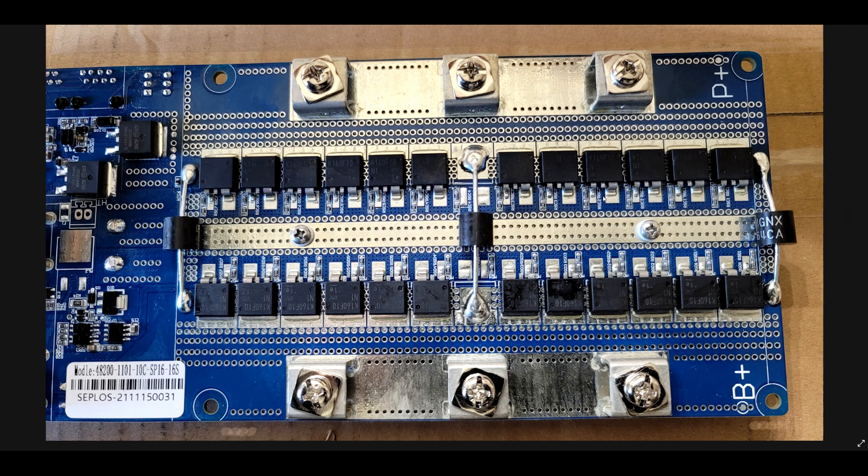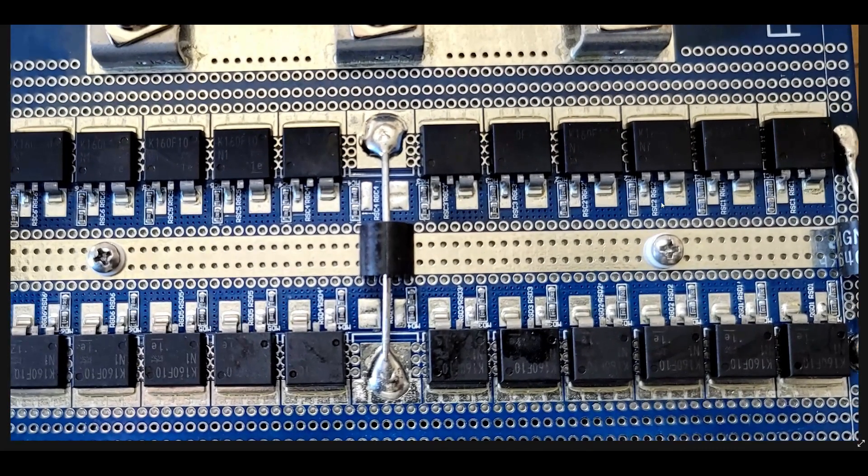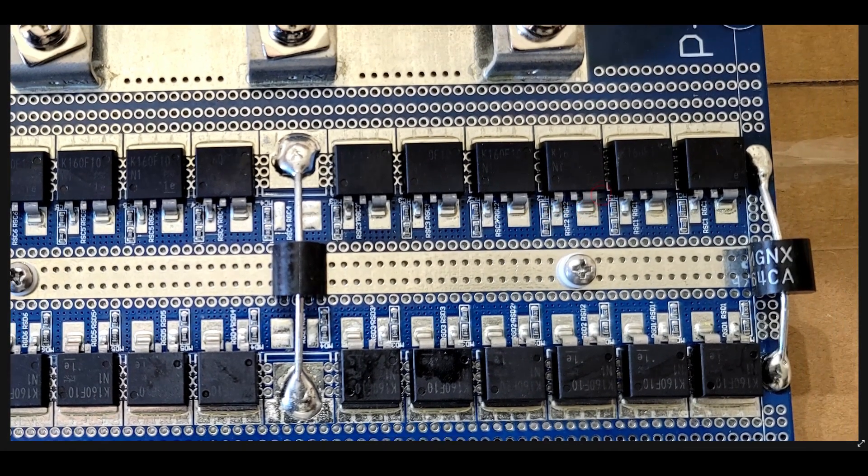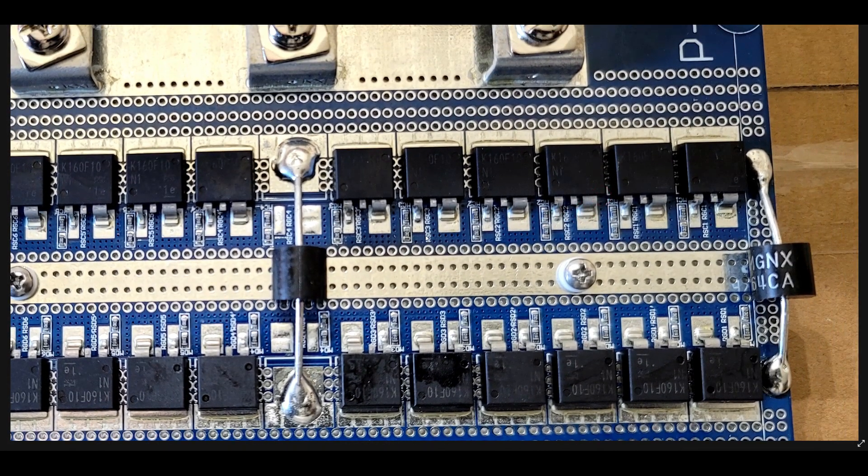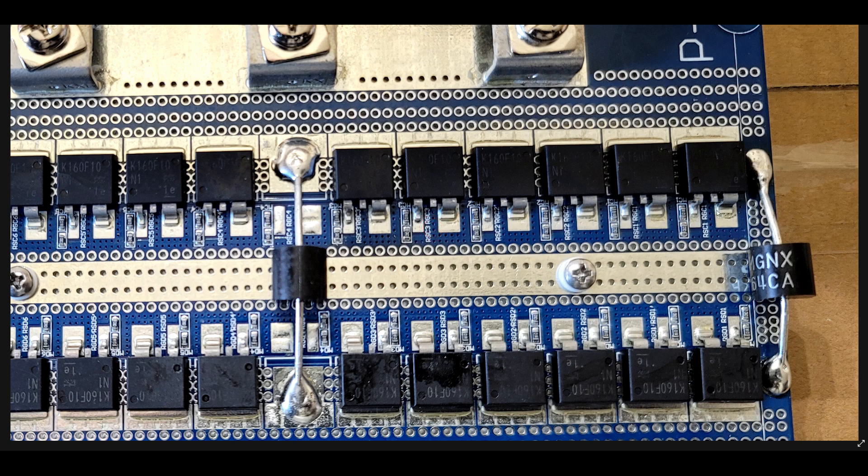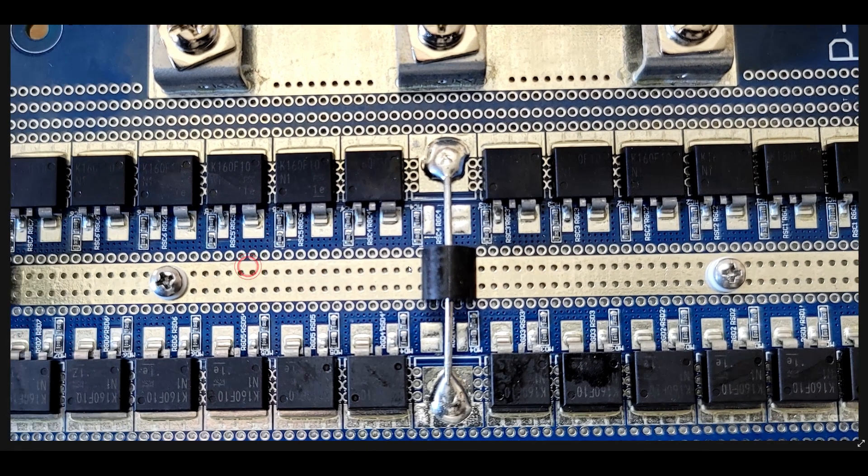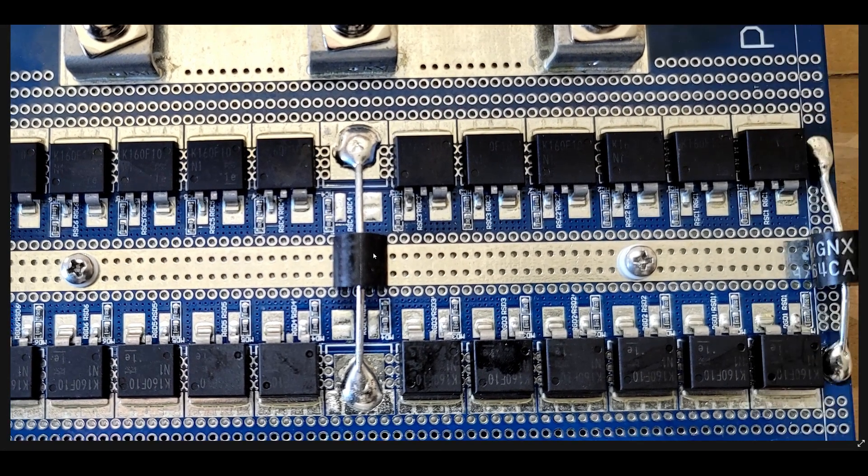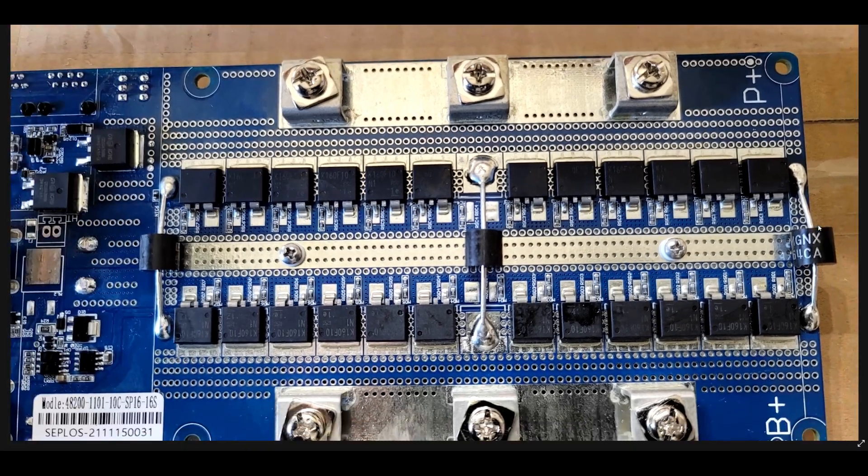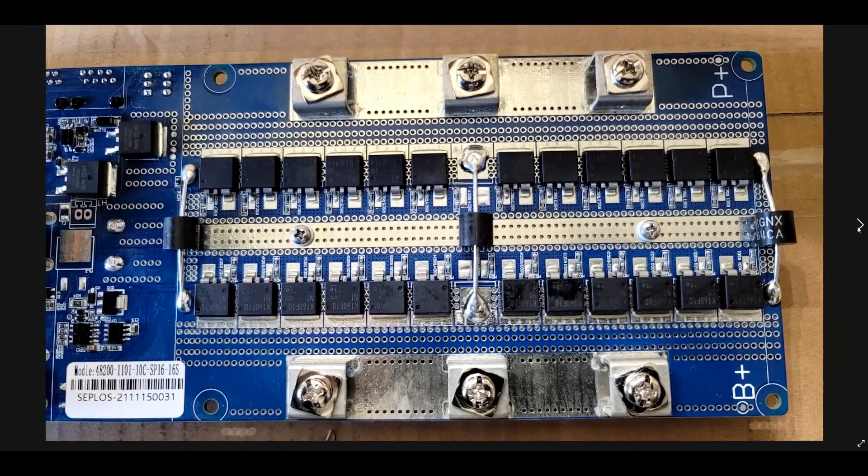Once you zoom in into these connections and you see these solder jobs, they really look professional guys. Nothing like what you will find on the other ones.